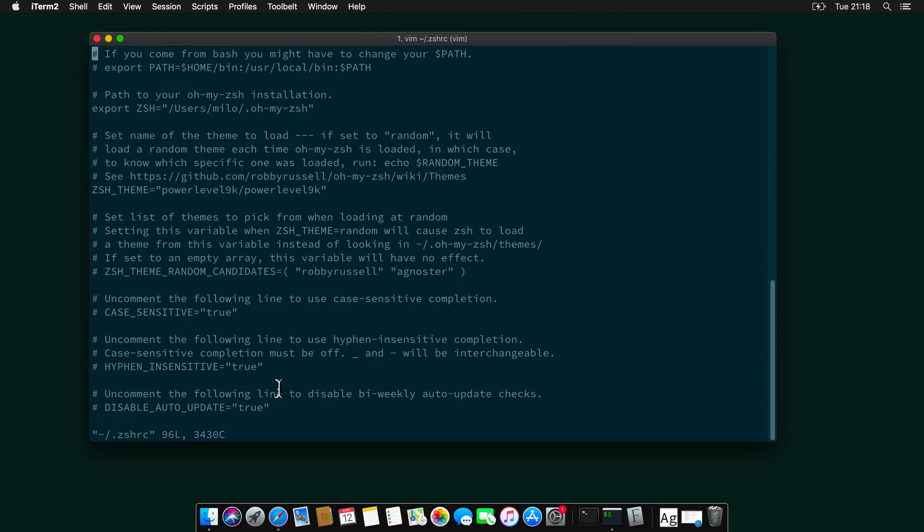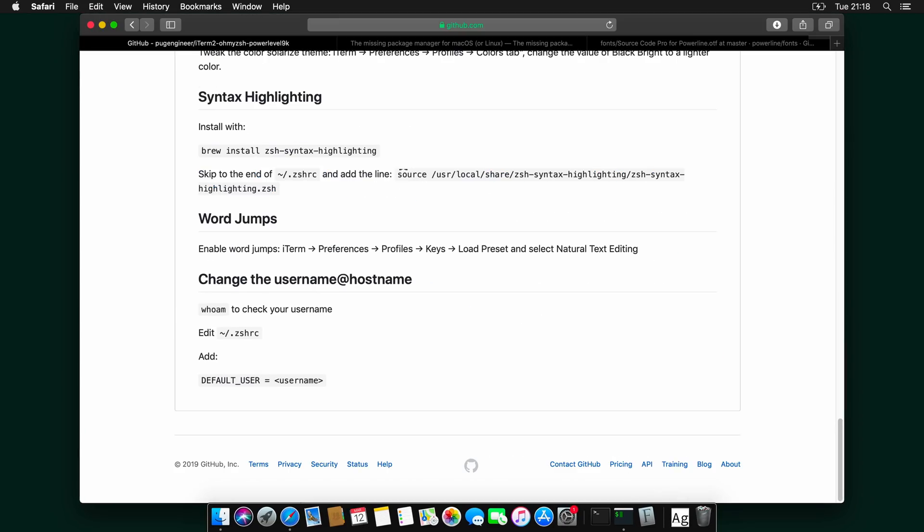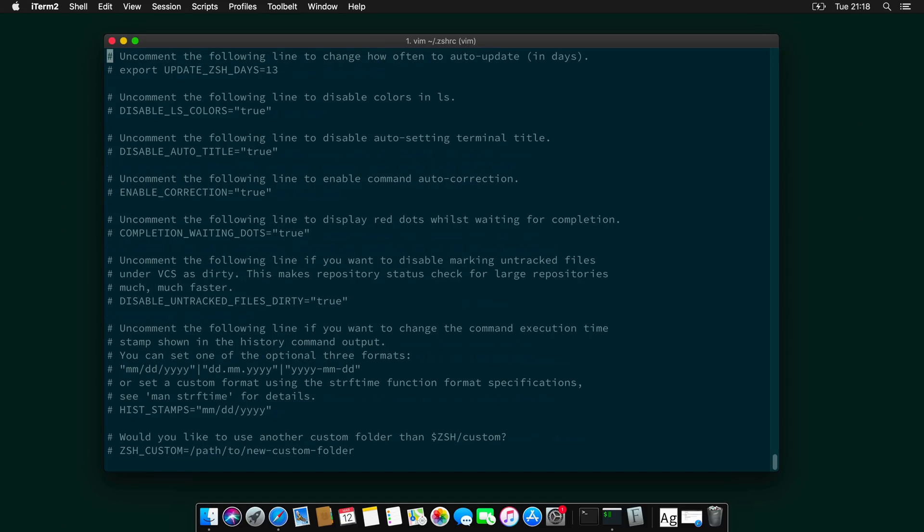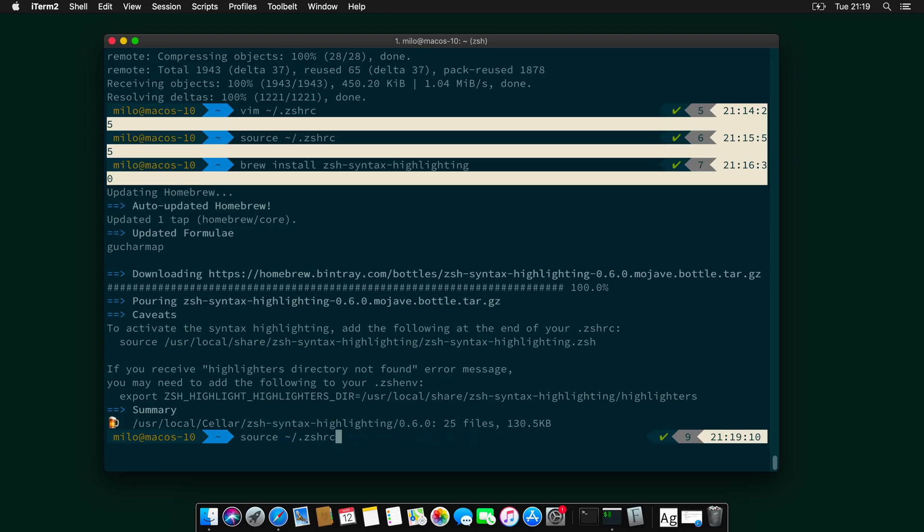And then head over to my GitHub page. And now copy this line over here. And let's head to the end of the file. And paste the line down here. And then make sure you save again. And source .zshrc again. And Syntax Highlighting is awesome.